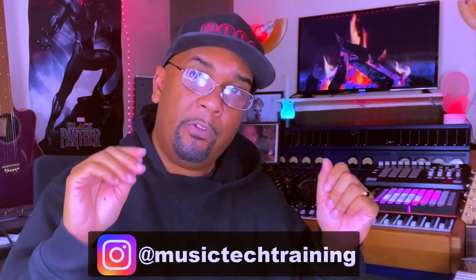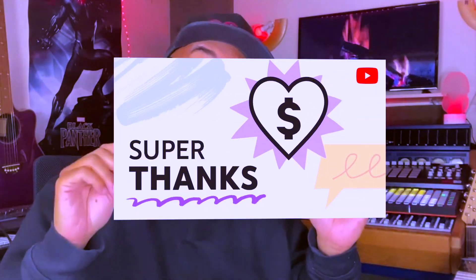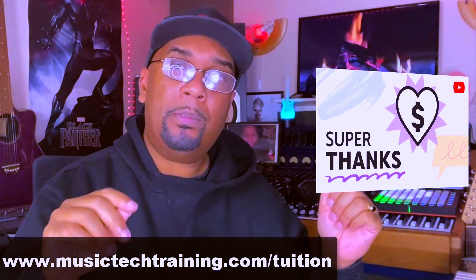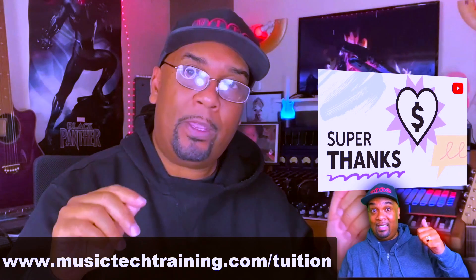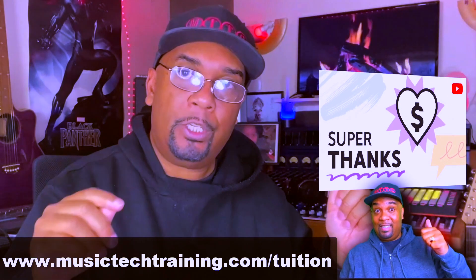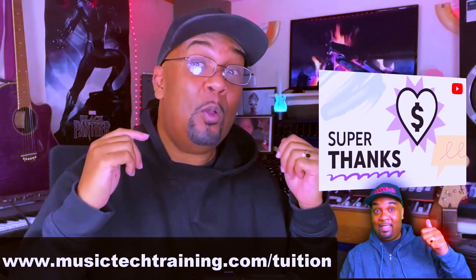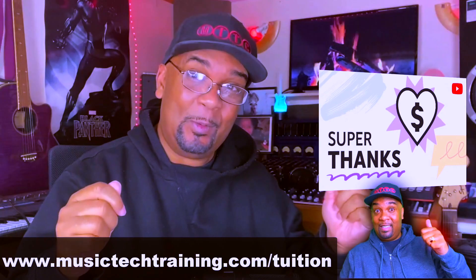And finally, if you require some tuition or a consultation, you can reach out to me on Instagram as well as through my website musictechtraining.com/tuition. Anyway, it's that time, so let's get into it.